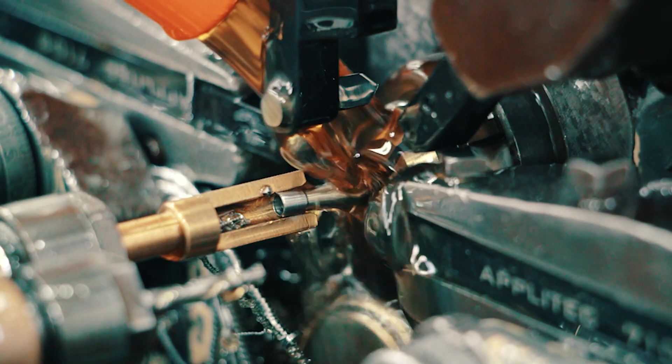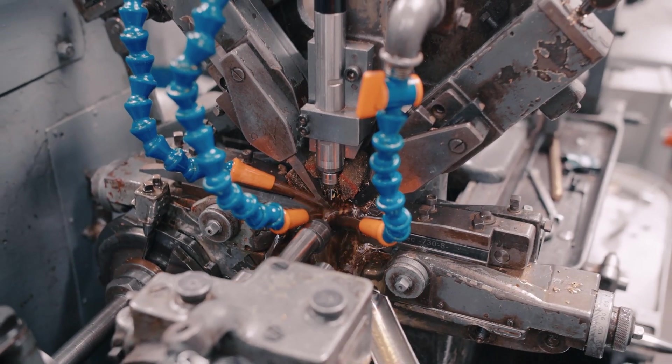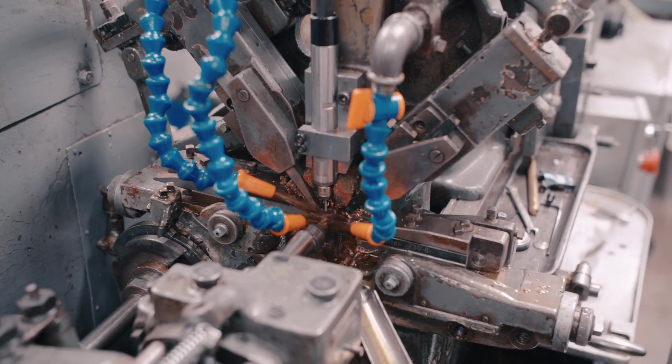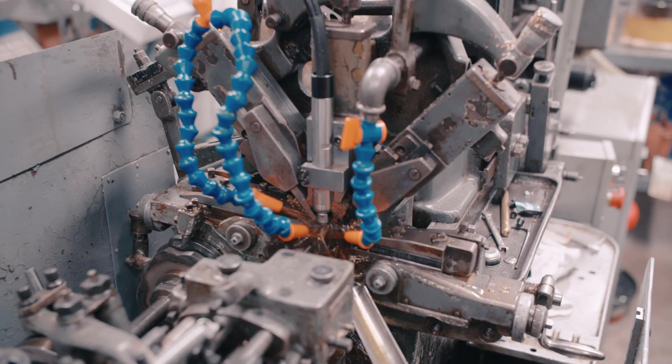This allowed long, slender work pieces to be machined with exceptional precision on an automatic lathe for the first time.